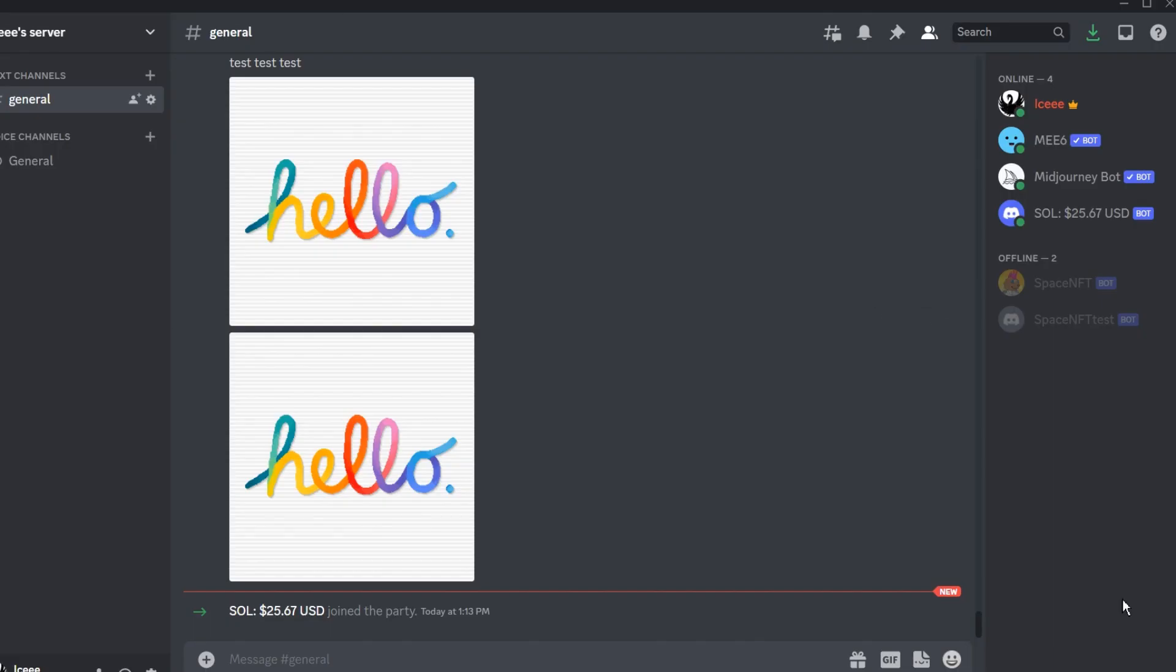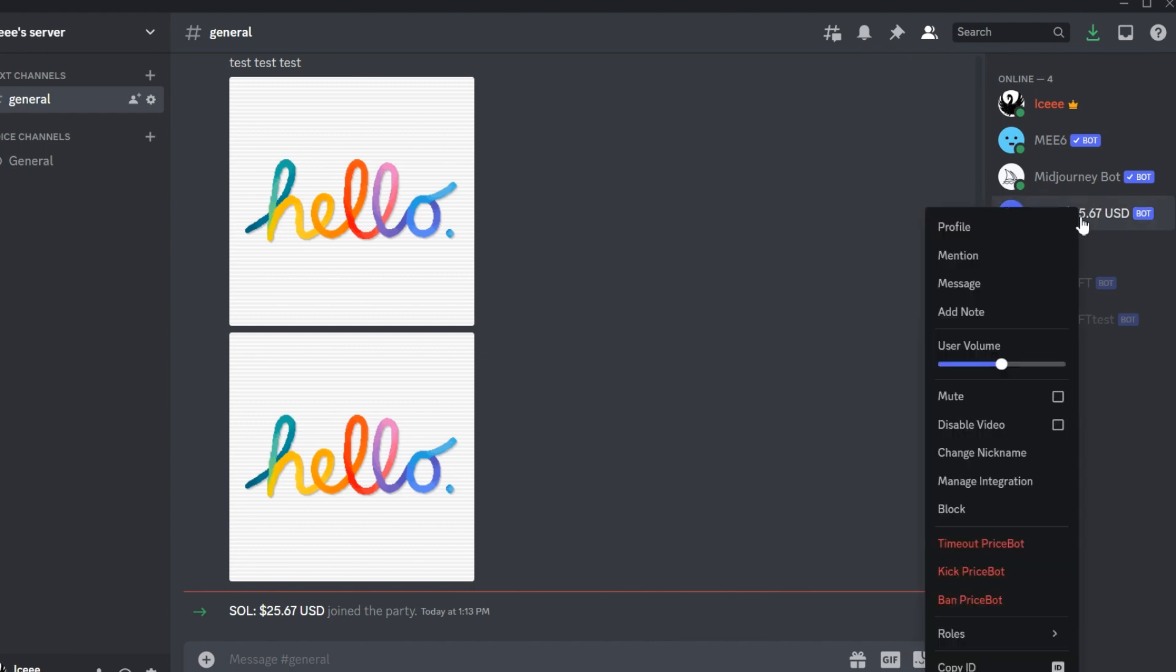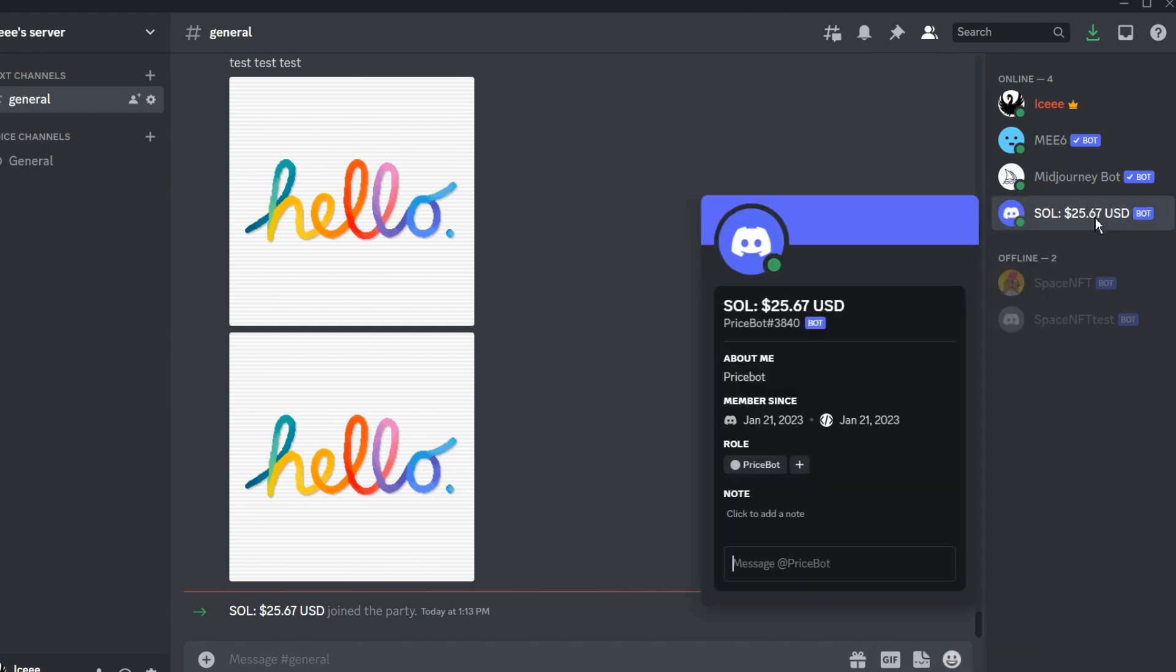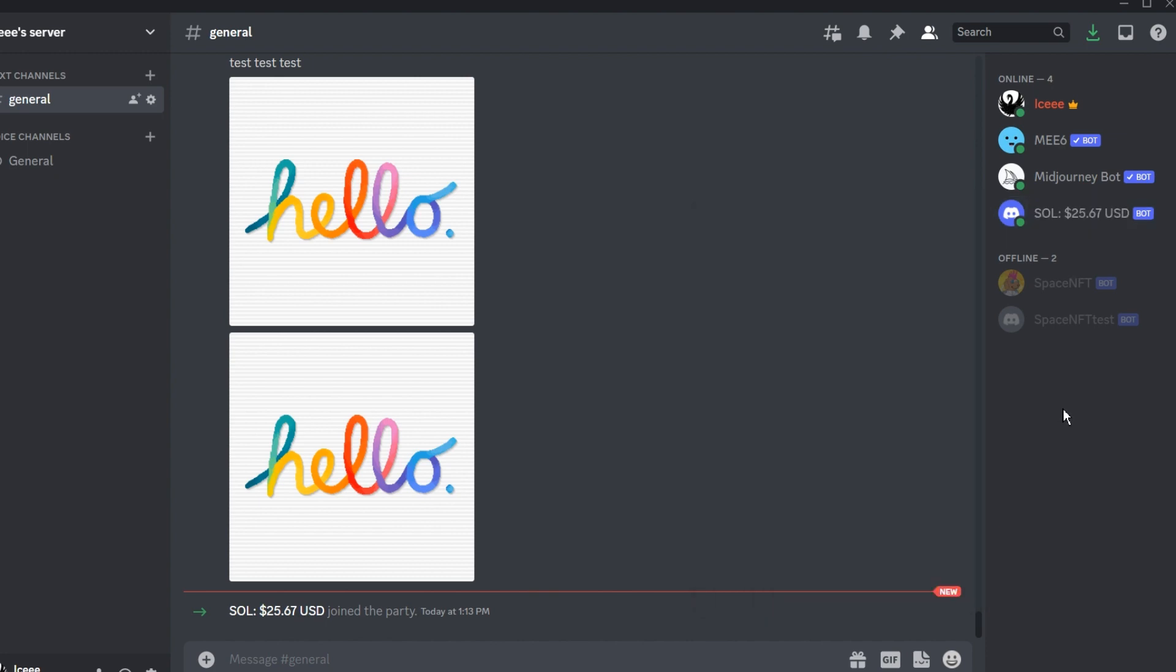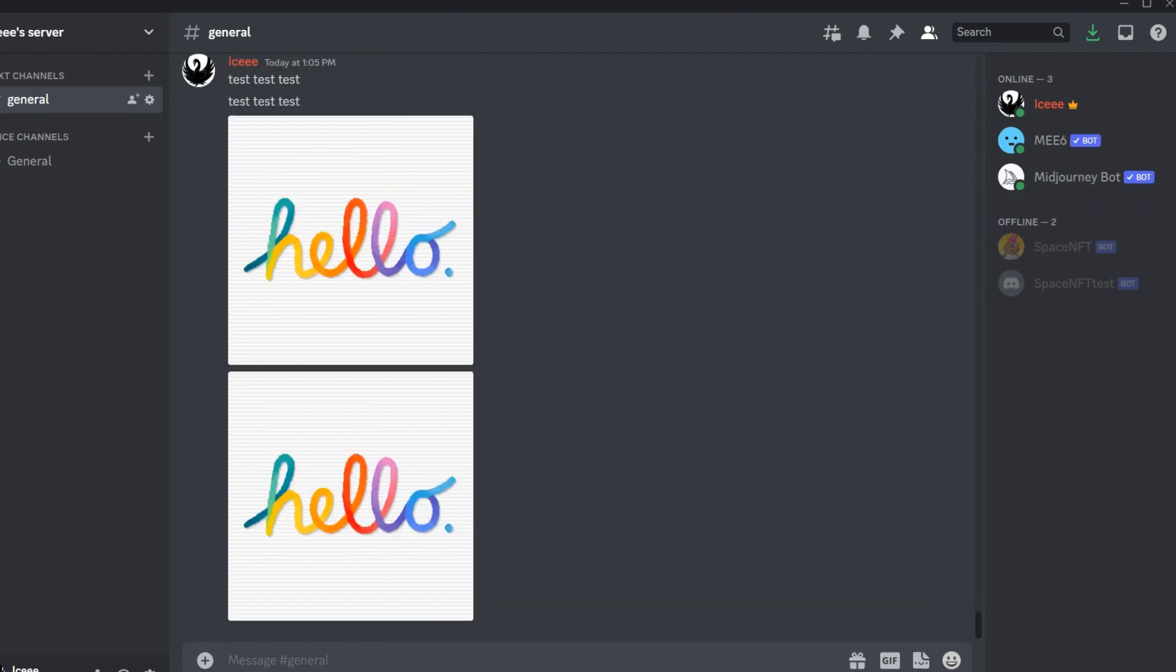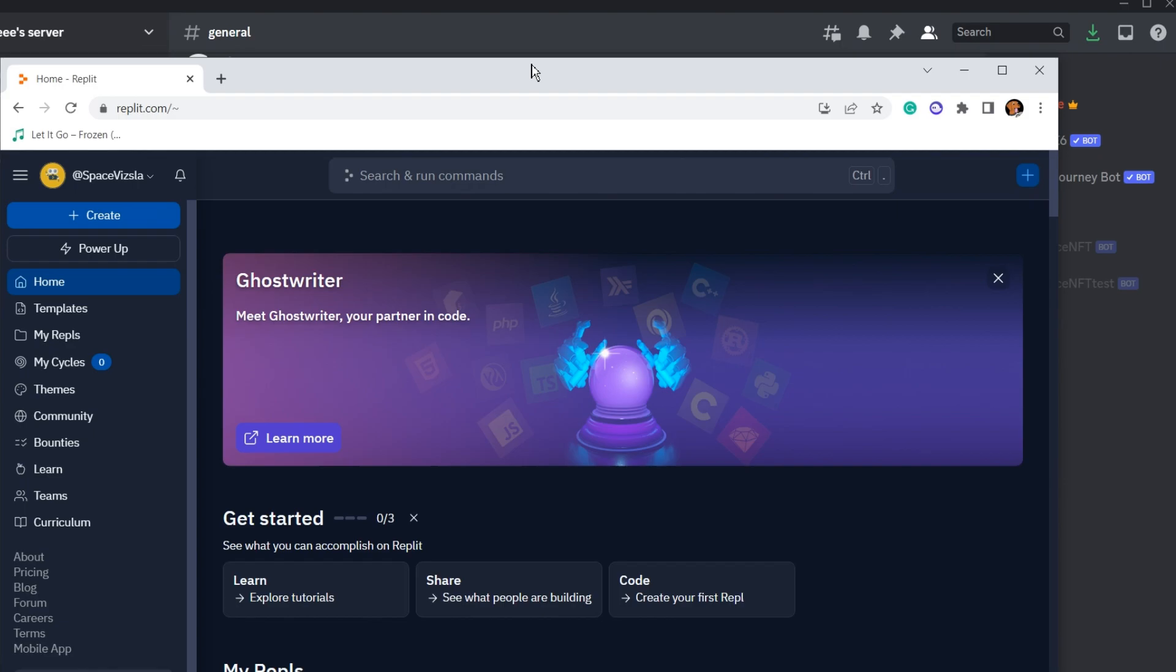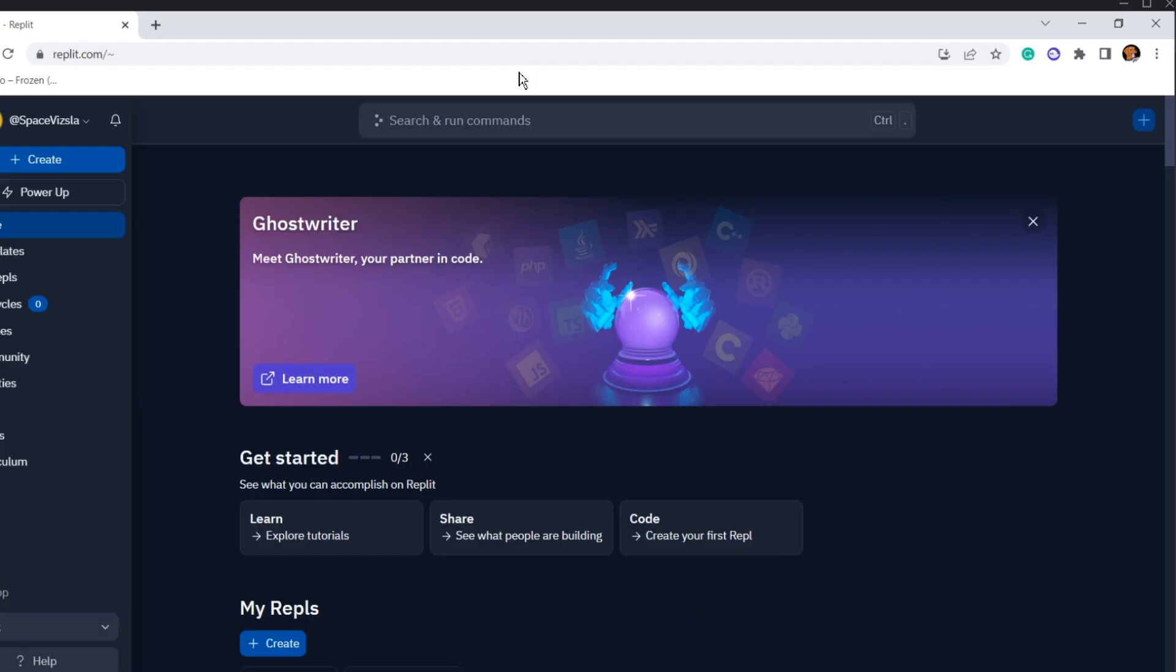Hey everyone, this is an updated video on how to get a price bot going on your server. This now supports any CoinGecko listed token or any Solana token, and it'll look just like this, displaying the price on your server.